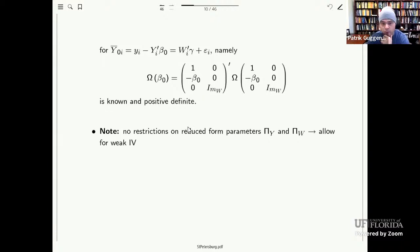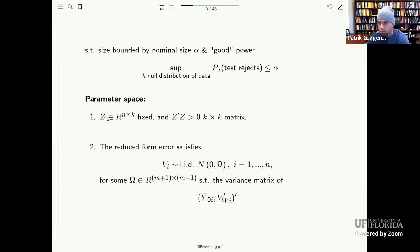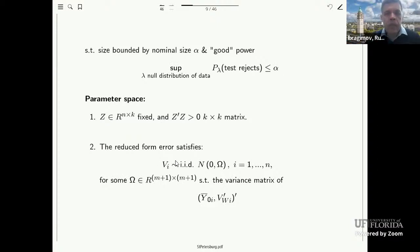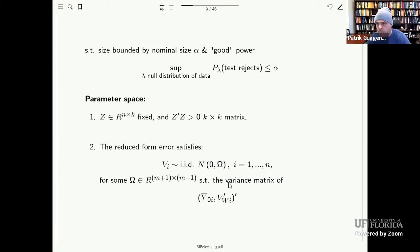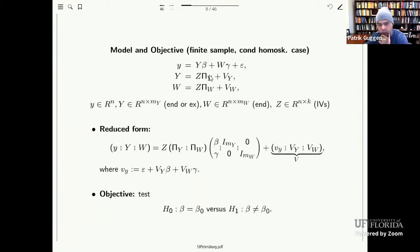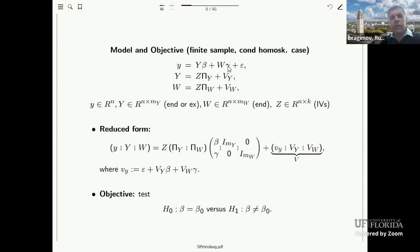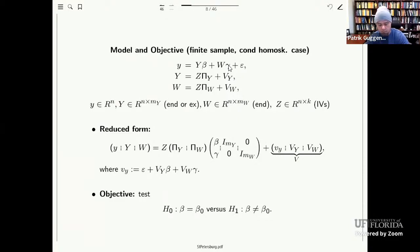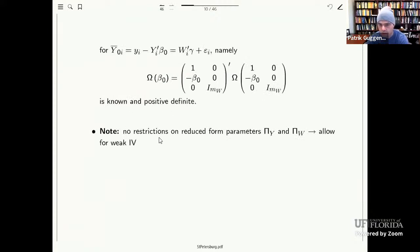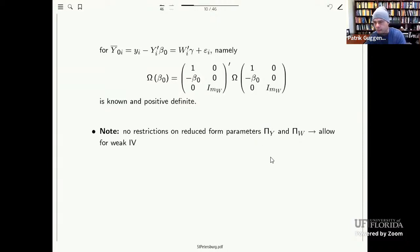In this context, we assume Z is non-random, so the entire reduced form is normally distributed. The only remaining parameters in our parameter space are the reduced form coefficient matrices—the pi matrices—and gamma. Importantly, to include the case of weak IVs, we don't impose any restrictions on the pi matrices in our parameter space. All of this will be relaxed as we move on to the asymptotic context.